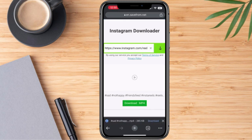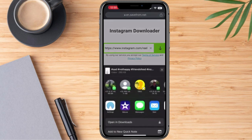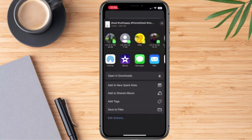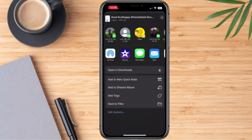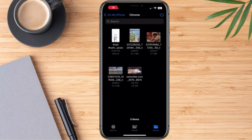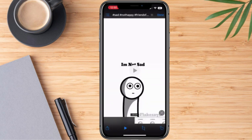We're going to click this and select 'Open in App,' then scroll up and choose 'Open in Downloads.' The video is now downloaded and saved to our gallery.